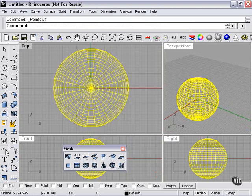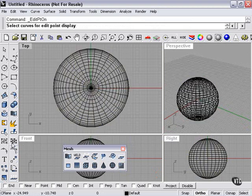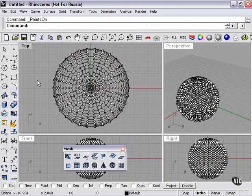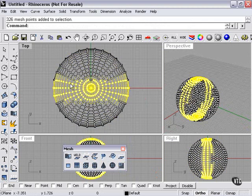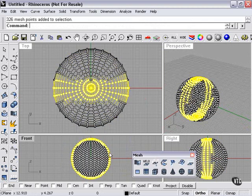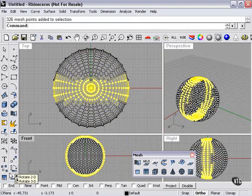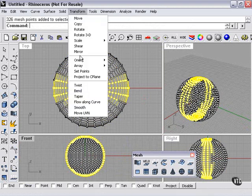Edit points will not work for meshes, only control points. So I turn on my control points. Then I can use any of my tools on my control points, like my rotate tool, my scale tool. Bend, twist, taper in the transform menu.